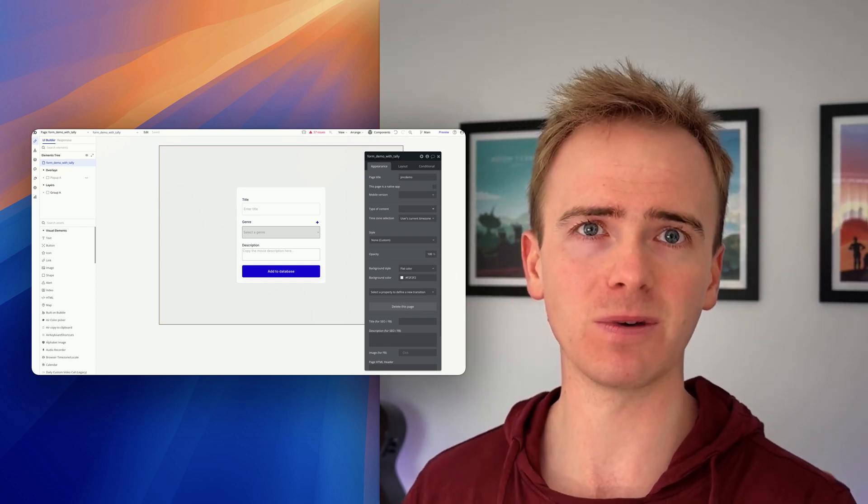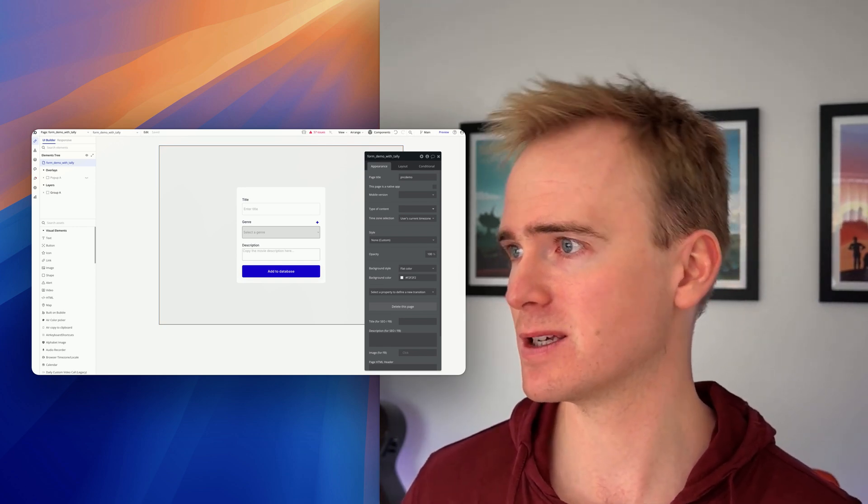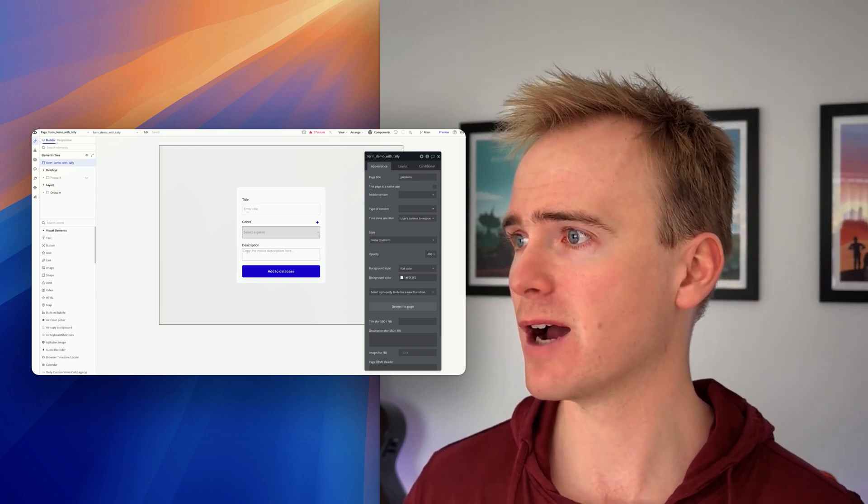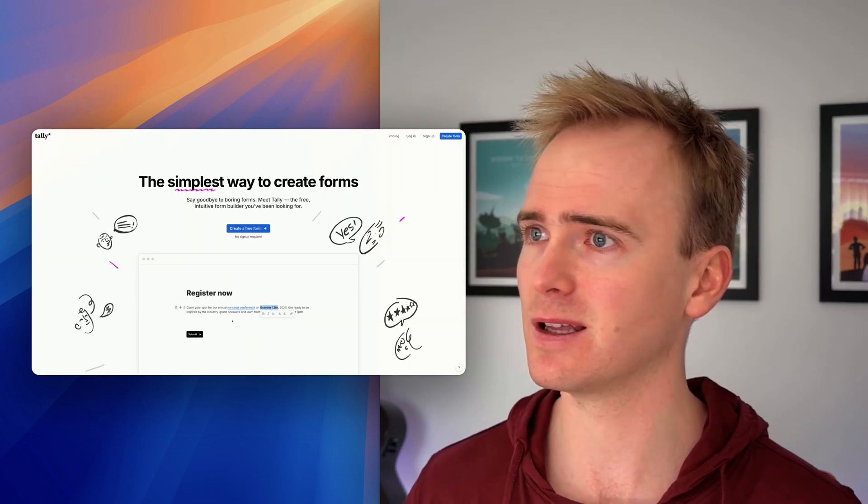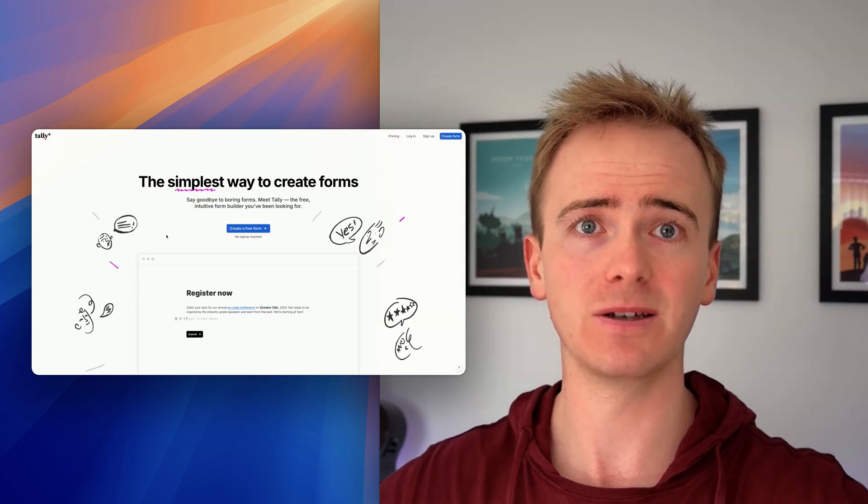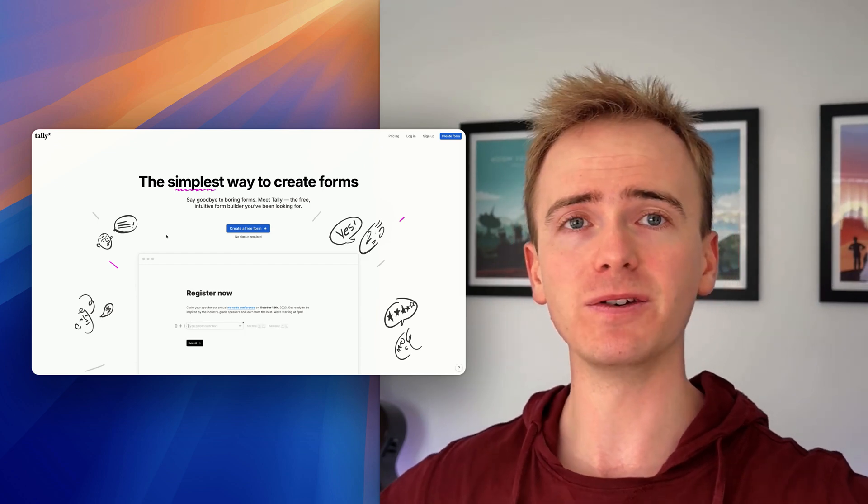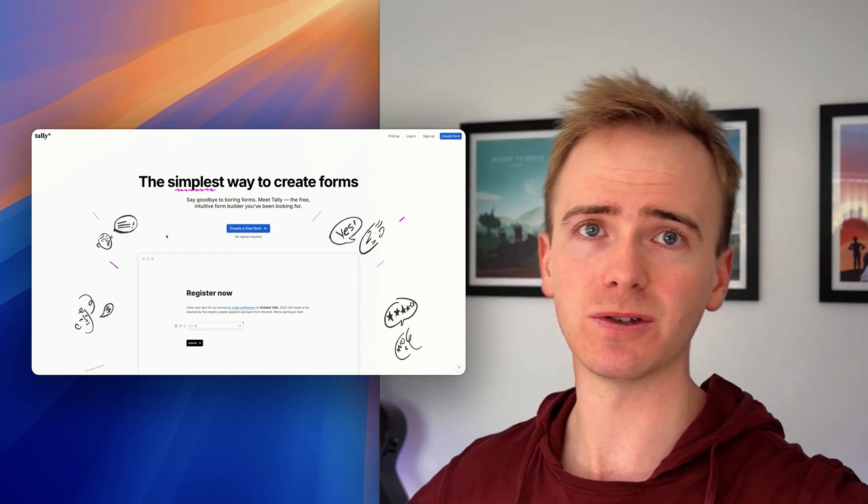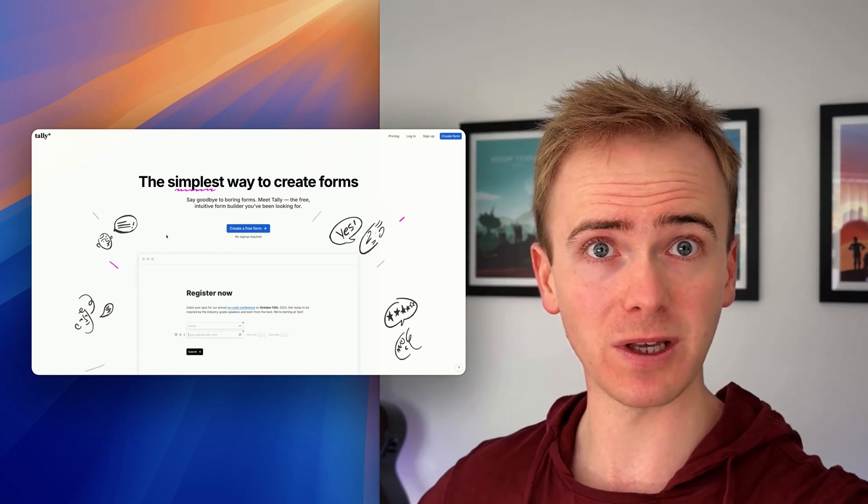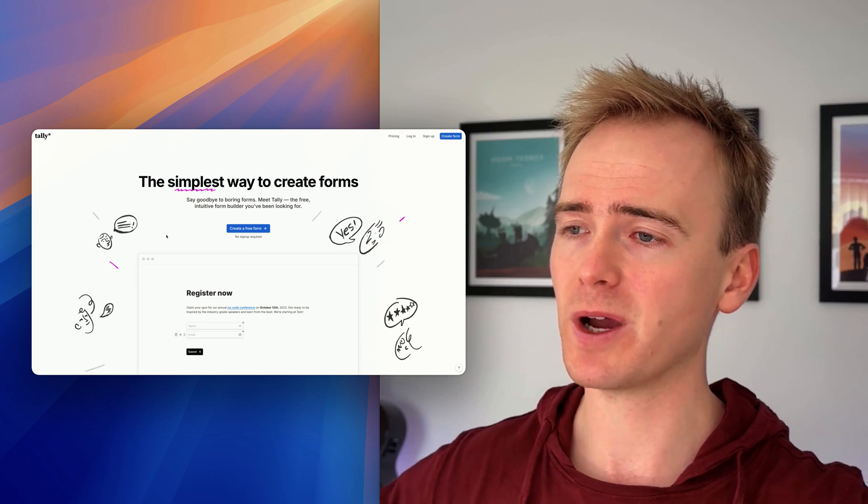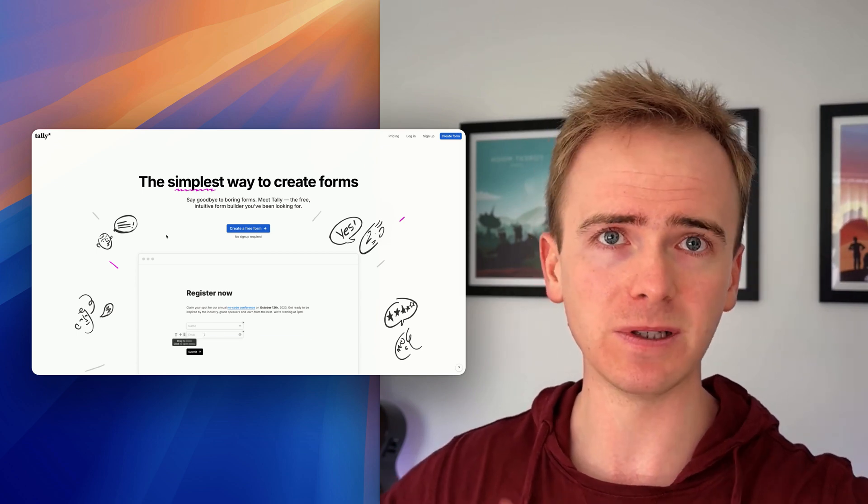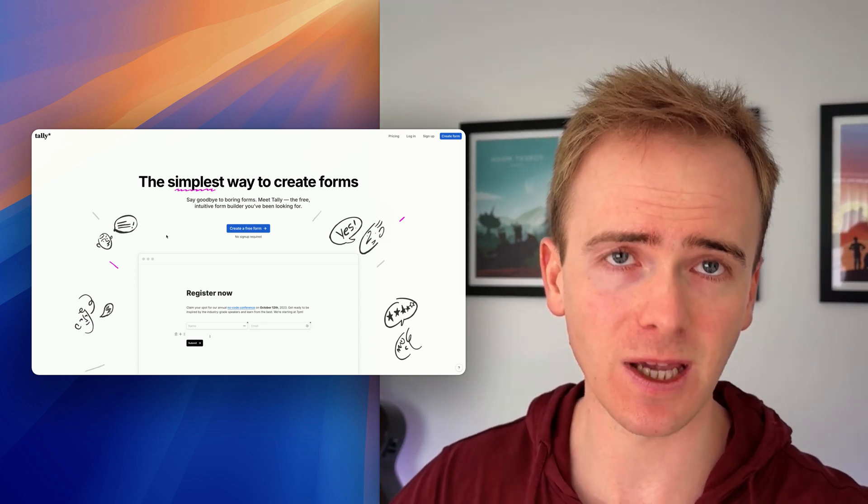This can be so much easier. In this Bubble tutorial video, we're demonstrating how you can use a service like Tally, a third-party form builder. You can send your users from registering in your Bubble app to Tally, where it's quick to build a multi-step form with conditional statements, then send that data back into your Bubble app via a webhook and continue your users' journey.